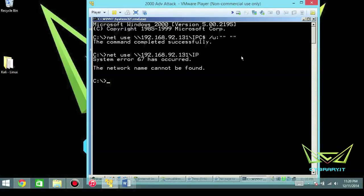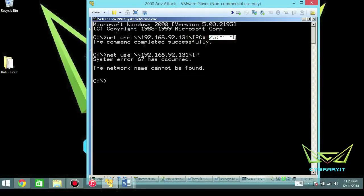If you manage to mess that up in any single way — I just removed some characters to prove this — you're going to get some sort of error. But like I said, the command is pretty straightforward. If you've ever mapped a drive before from the command line it's basically the same thing, except you're targeting the IPC$ and instead of supplying a username and password you're going to supply none, or null.